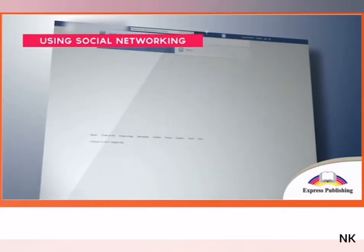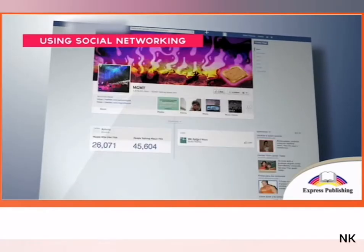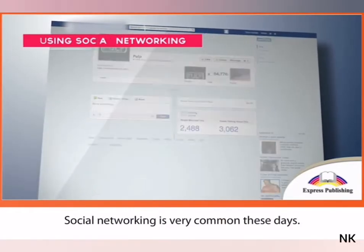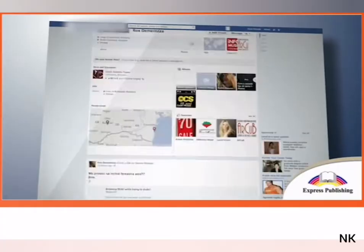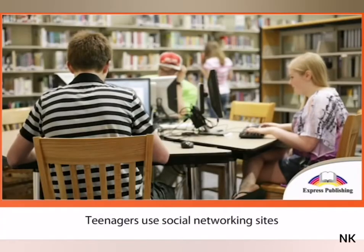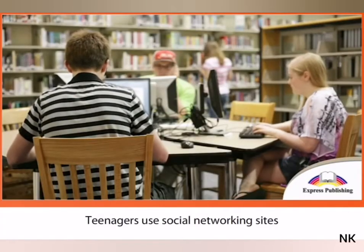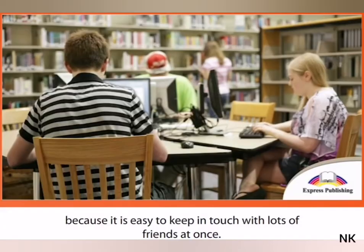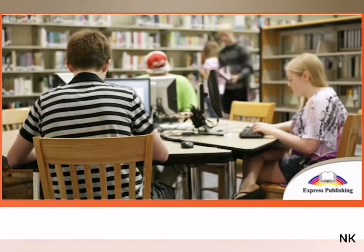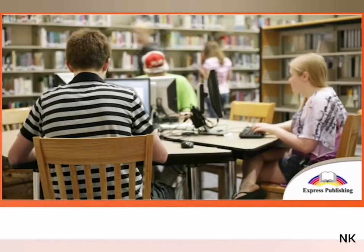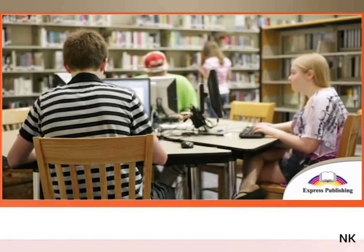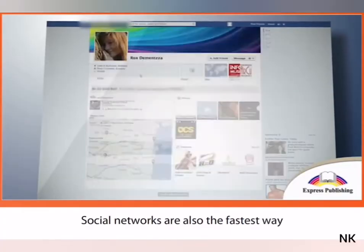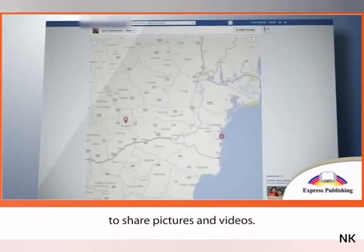Using social networking. Social networking is very common these days. Teenagers use social networking sites because it is easy to keep in touch with lots of friends at once. Social networks are also the fastest way to share pictures and videos.